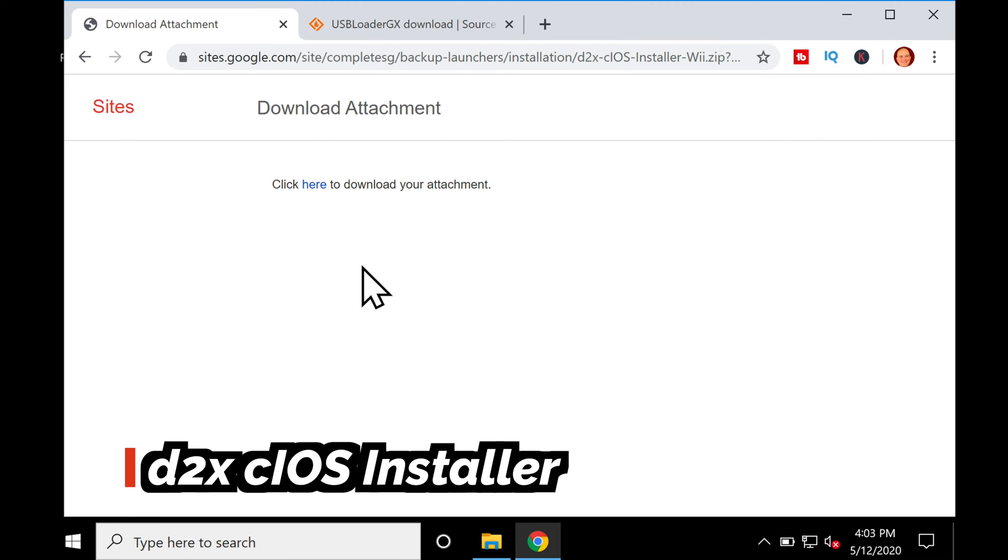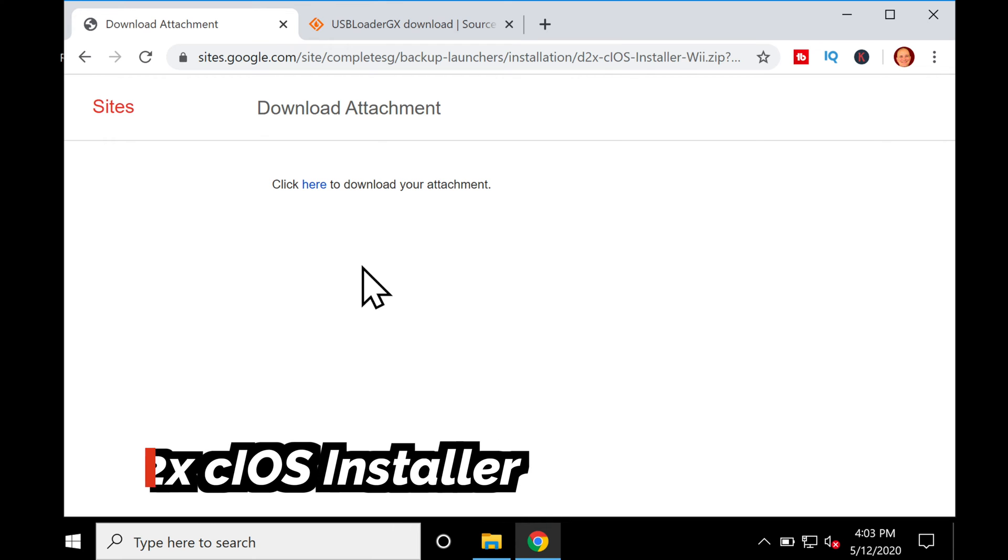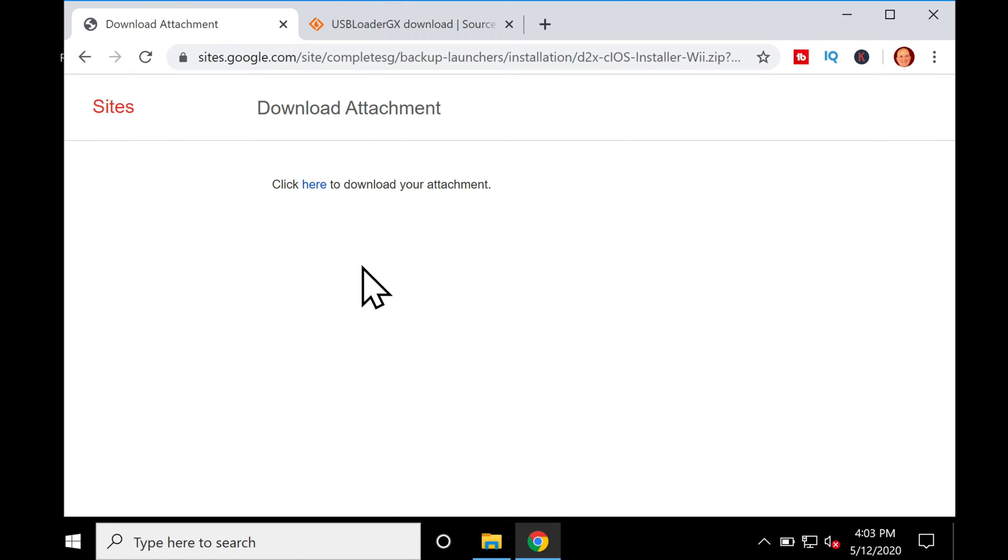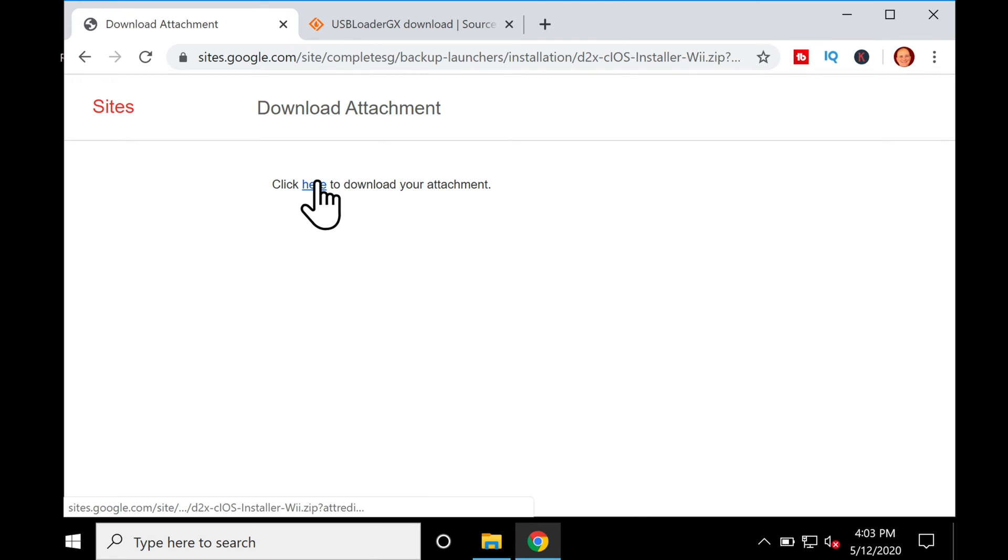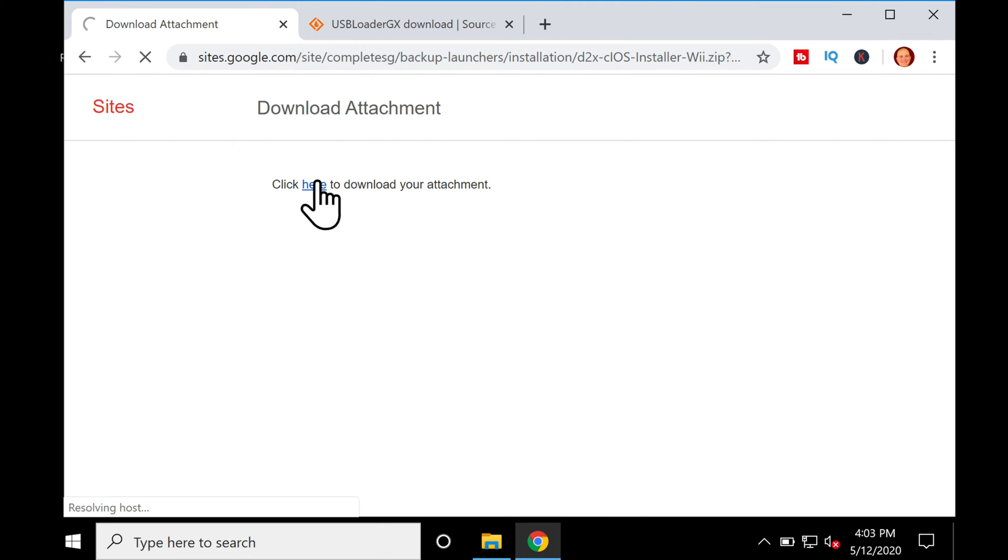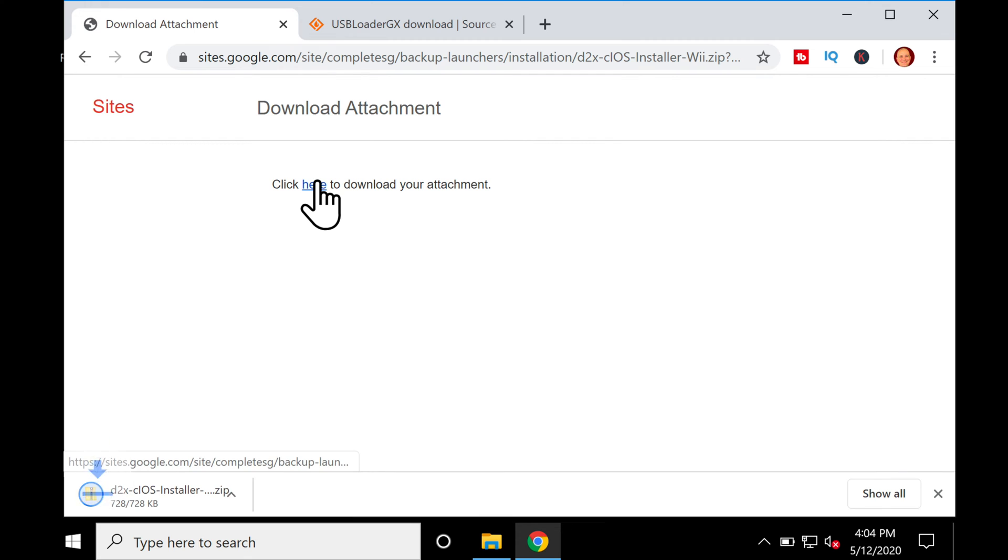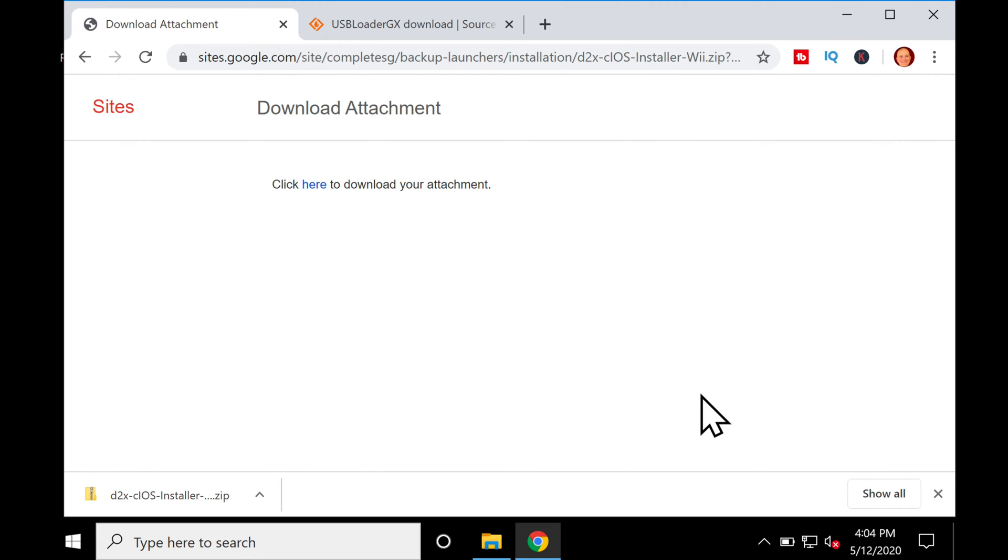Before you can use USB Loader GX, you need to have D2X C-IOS Installer installed on your Wii. That's a mouthful, isn't it? No, iOS isn't the same iOS that's used on Apple products. And the C stands for Custom. This is replacing some key components of the operating system on your Nintendo Wii to make it possible to load your games through the USB ports on the back of the system. So download it here.